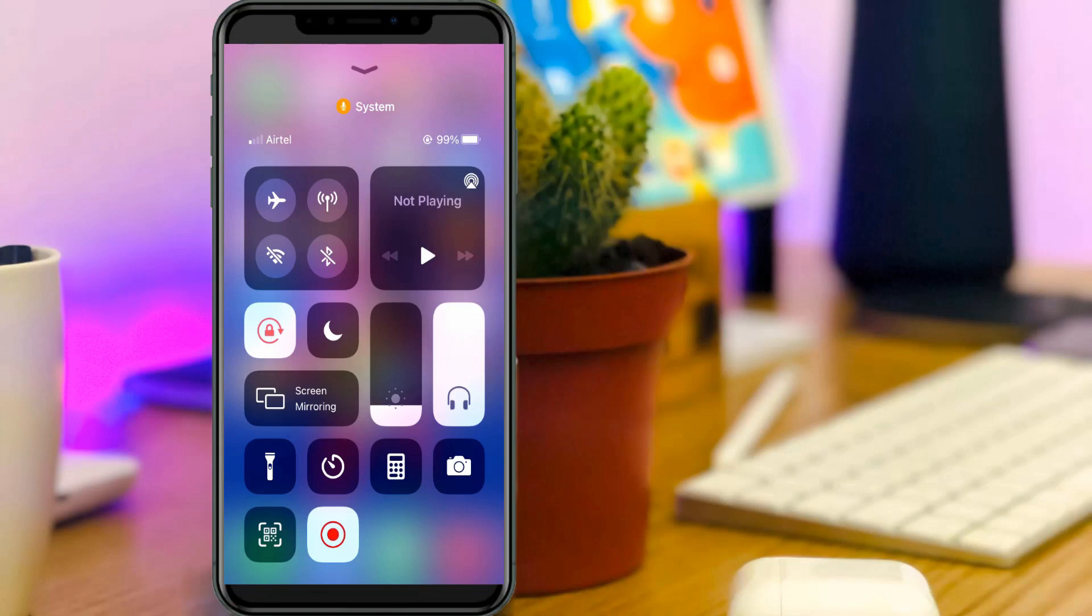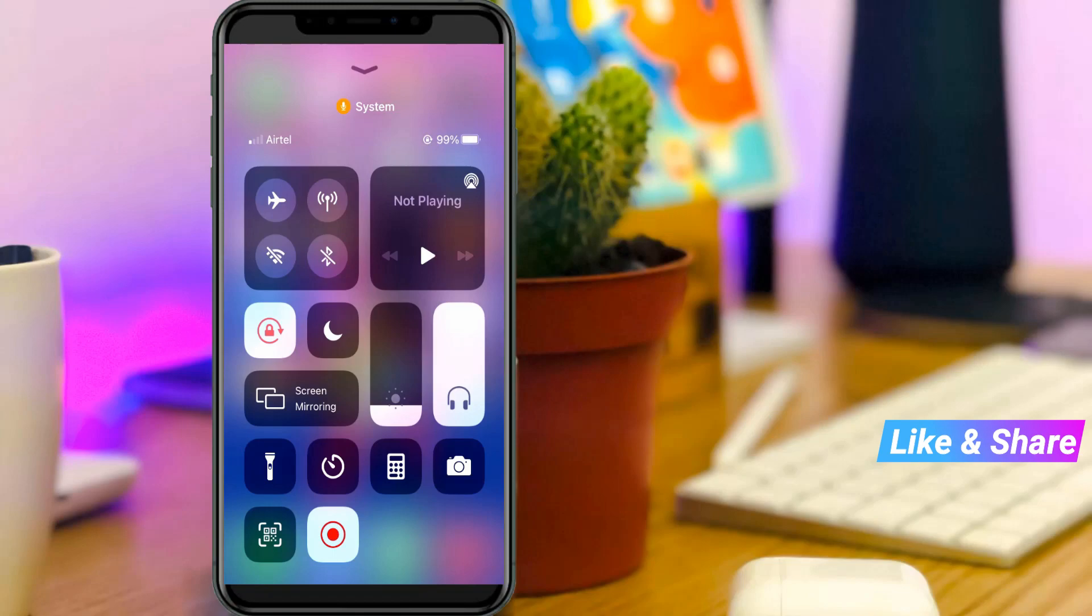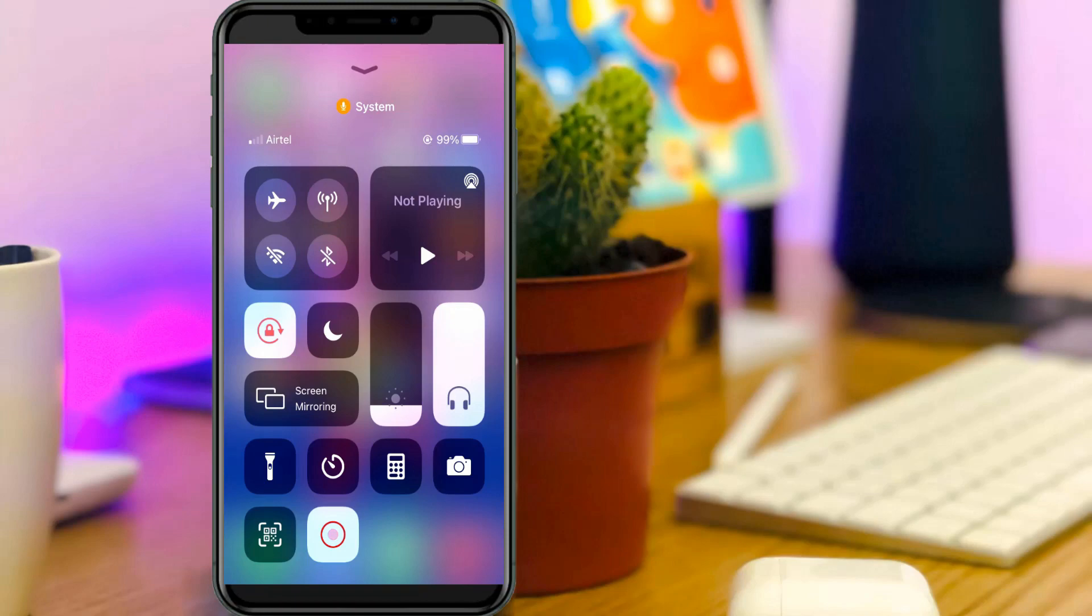Friends, this method is common for all iPhone models. If this trick works for you, just leave a like. Otherwise, just put your valuable comments. For more tech videos, you can subscribe my tech channel Data Box. Thanks for watching.